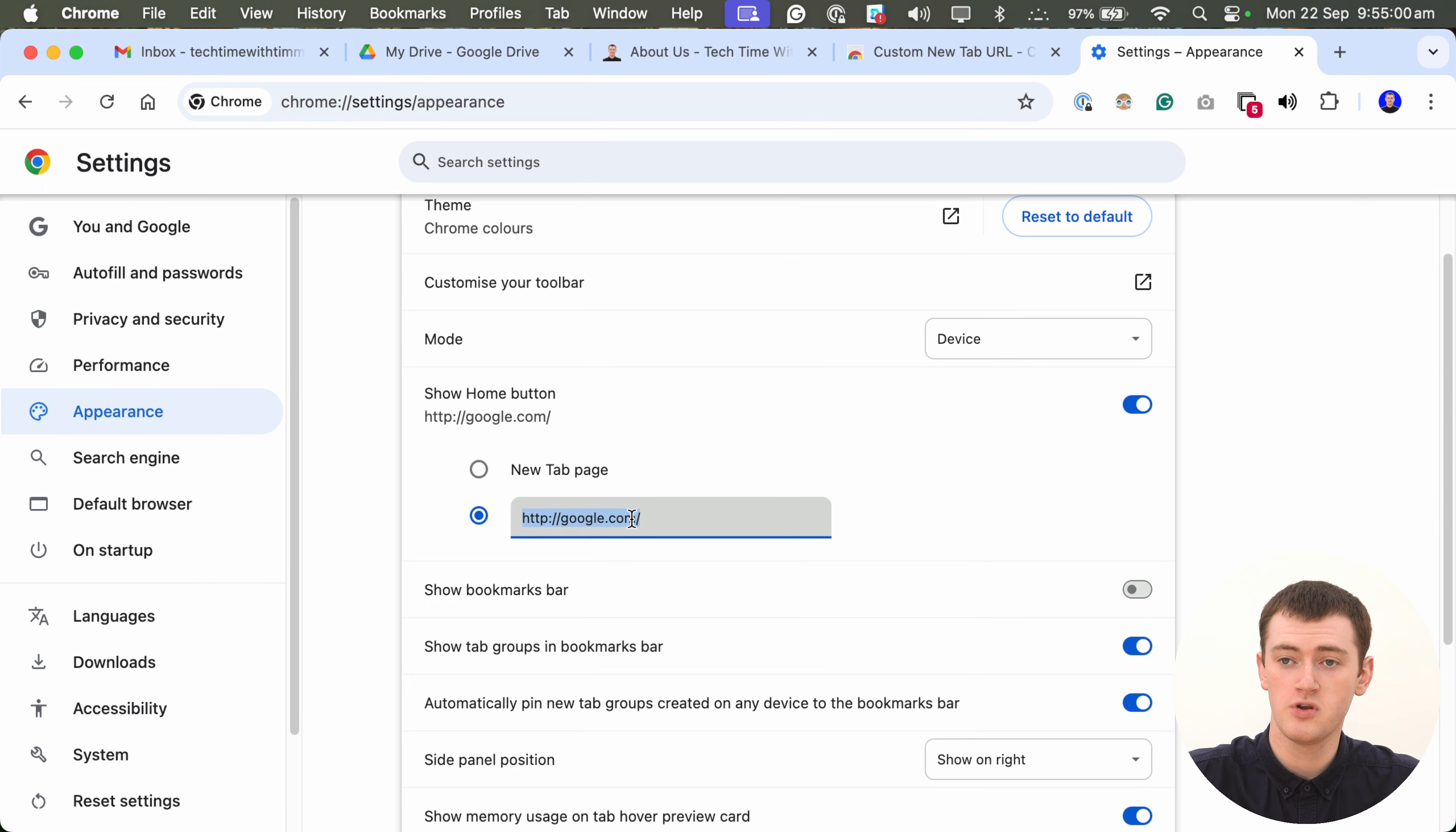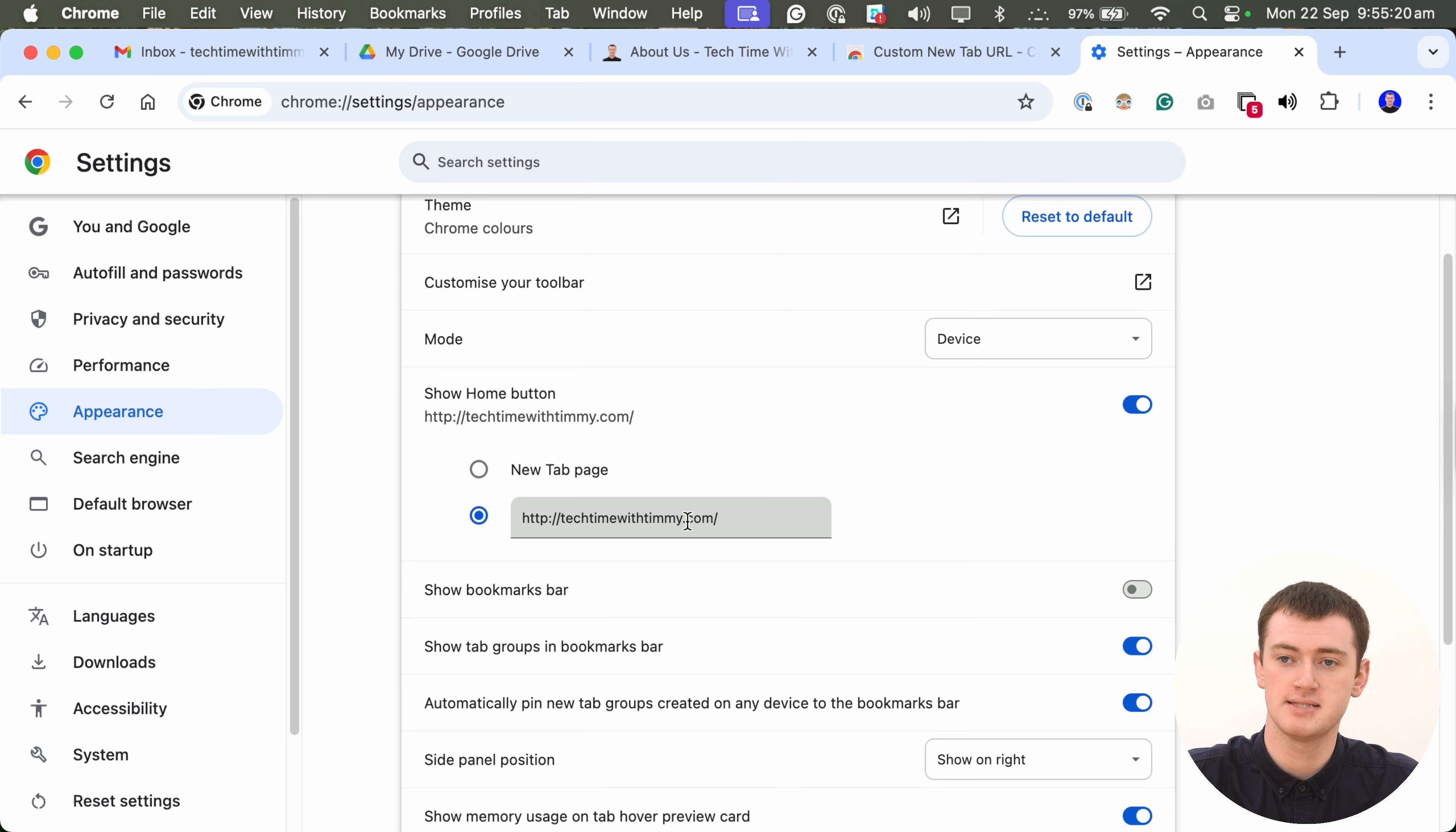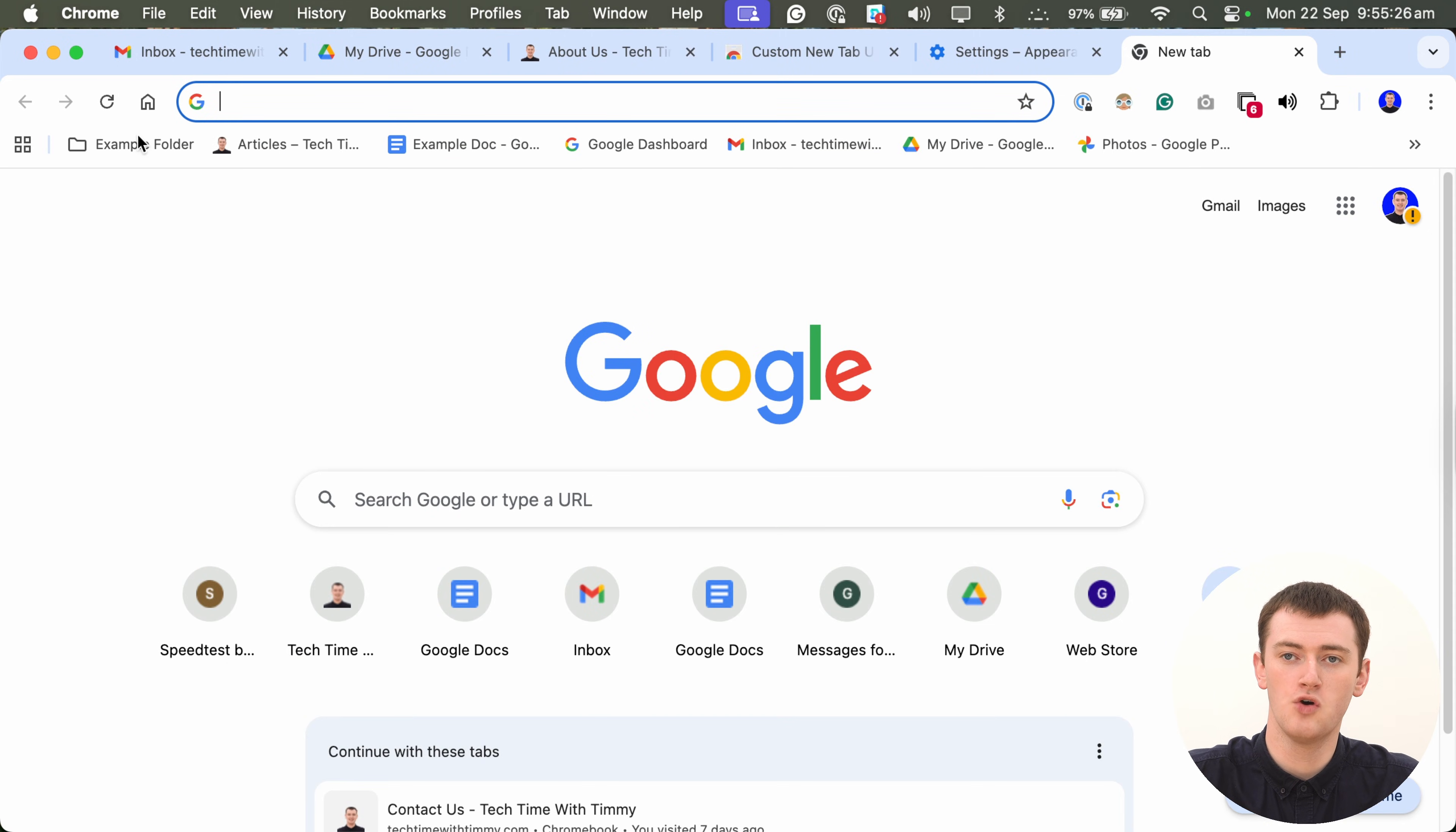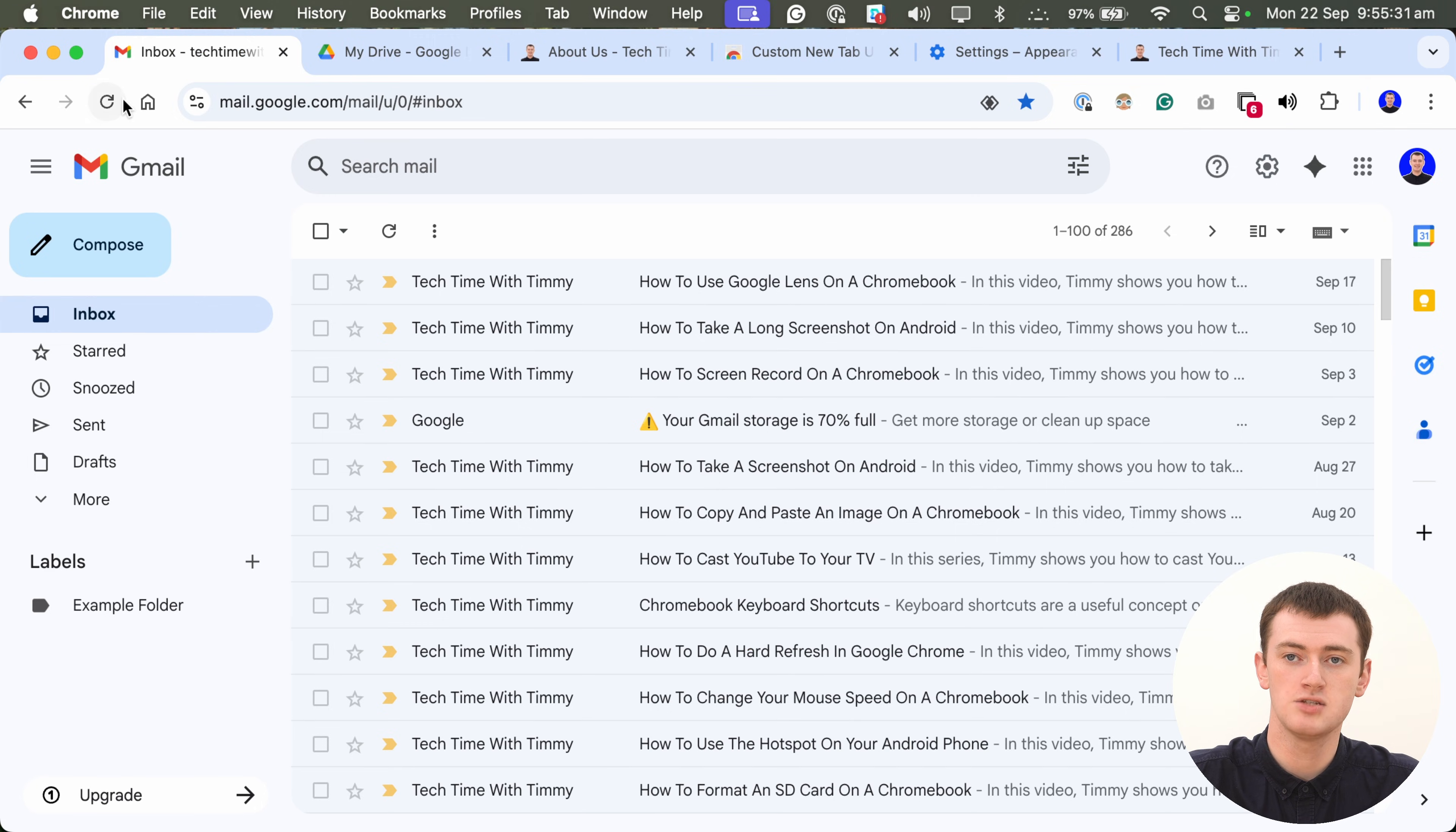Or if you wanted some real specific home page, you could make it TechTimeWithTimmy.com or something. And if you don't want to type it all, a good tip can be to go to that website in a different tab, and then copy the link, and then paste that in here. But now, once you've put that in here, whenever you are anywhere in Chrome, you can just click this Home button, and it will take you to whatever you set as your home page.